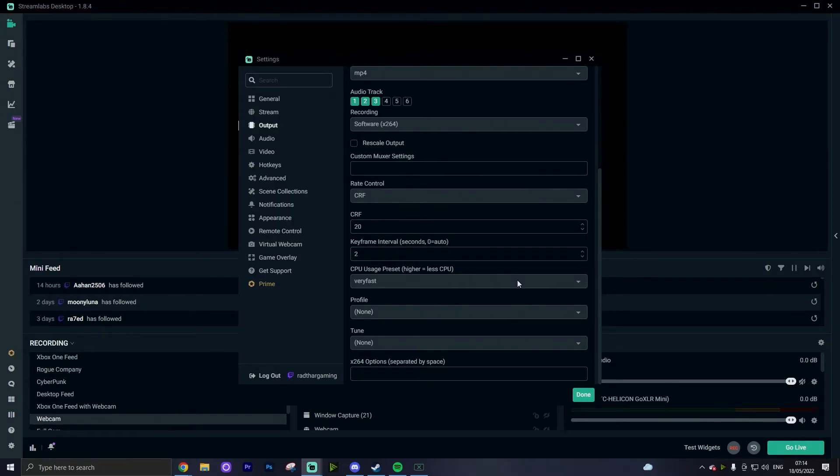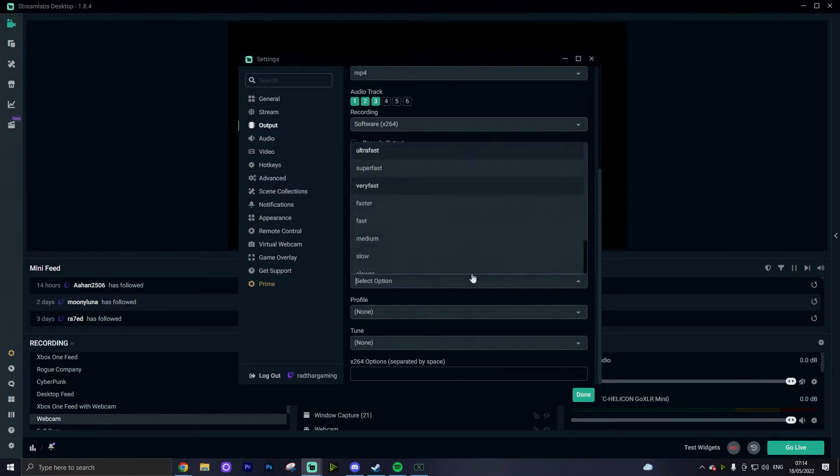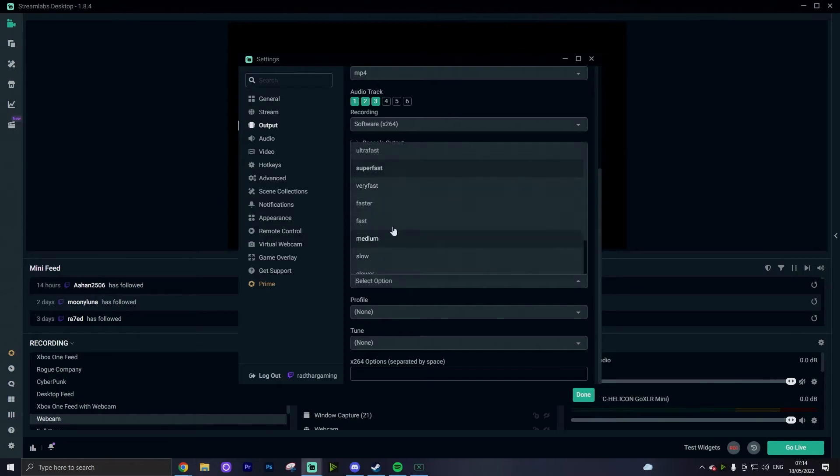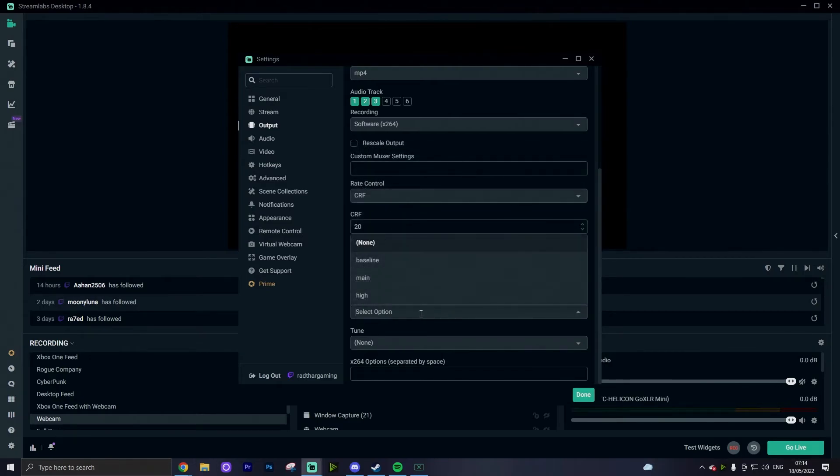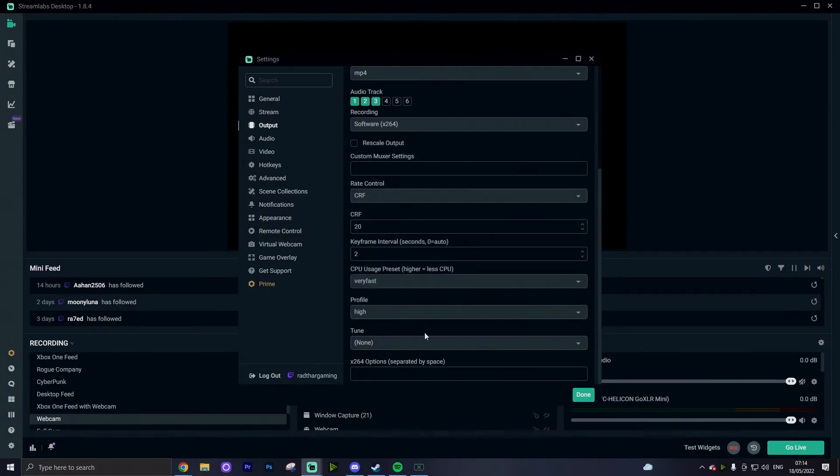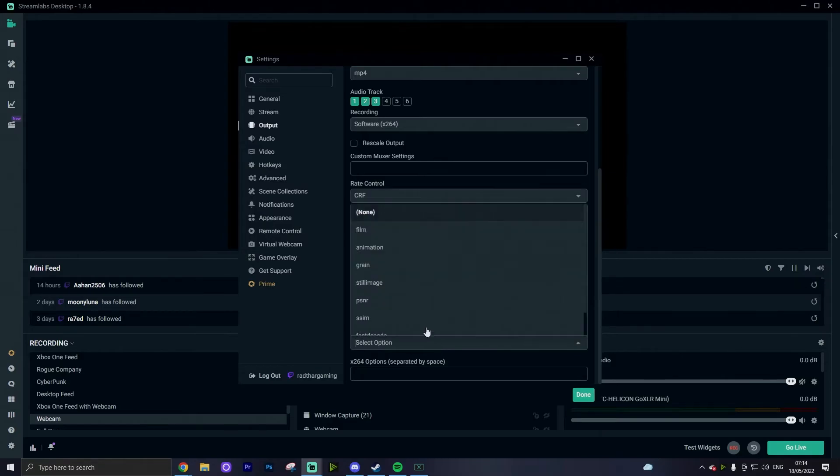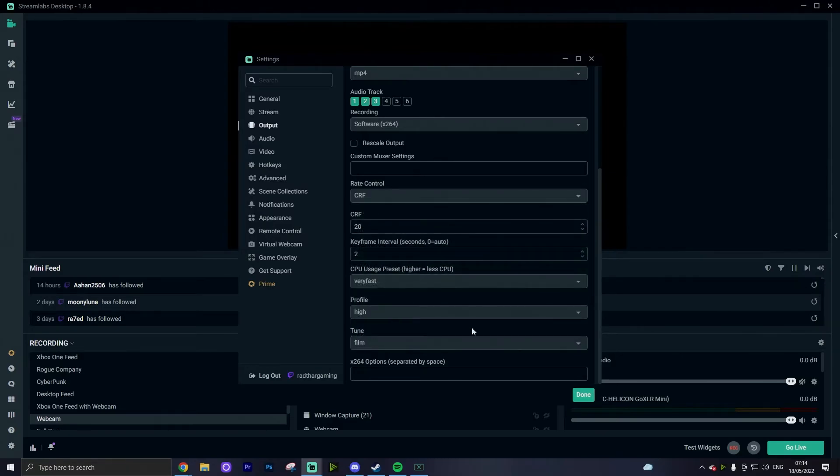Your CPU usage preset should be set to very fast. You can change it to super fast, but there isn't really that many changes from what I've seen online about the difference to them, so very fast will work better and reduce the file size ever so slightly. Profile should be set to high and your tune set to film.